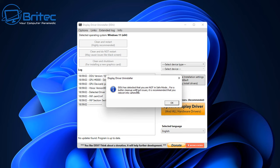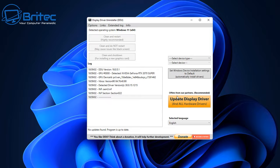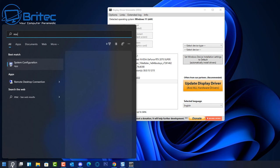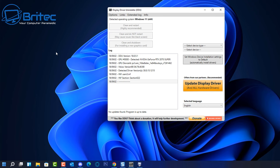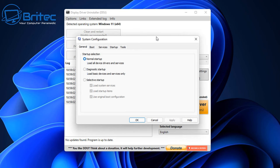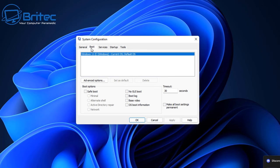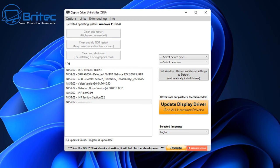DDU will detect that you're not in safe mode and recommend running from safe mode. To enter safe mode, search for msconfig, go to the Boot tab, check 'Safe boot' with Minimal selected, click Apply and OK, then reboot. Once you've finished using DDU in safe mode, go back into msconfig and return it to normal boot.